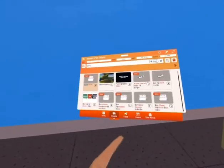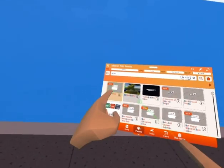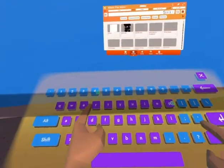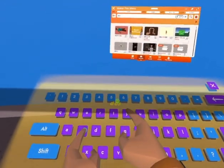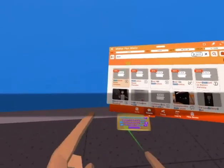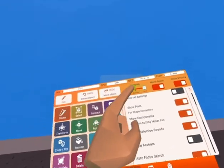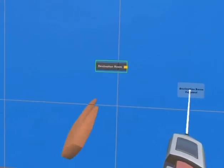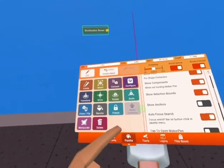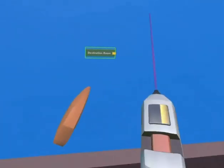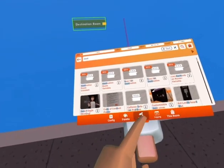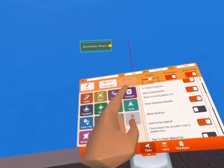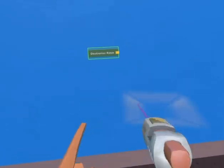Now you want to go to your palette and search up destination room constant. That's what you want to get. After you get that, you want to click configure. You do this by going to your palette, going into your tools, and clicking on the purple button.